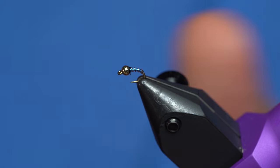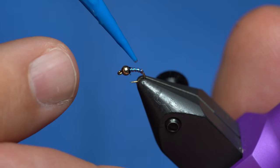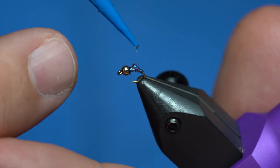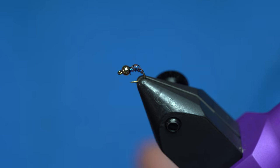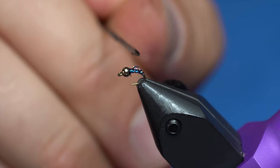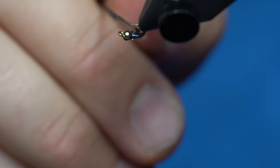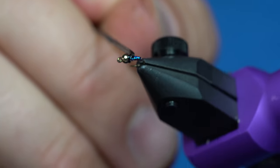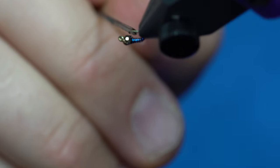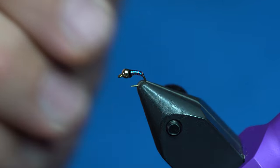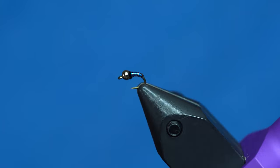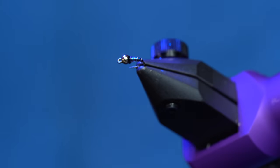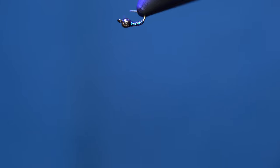Now all you do is take your favorite thin resin, put it on there, and move it all around. I'm going to push the bulk of it up by the bead, so it kind of seeps in there. If you have too much, just dab it off with your finger, and then zap that sucker.